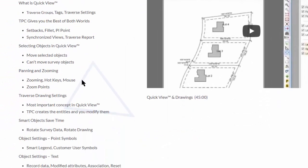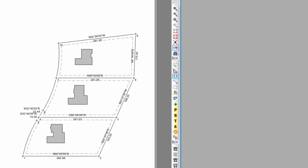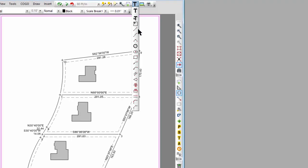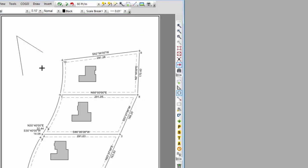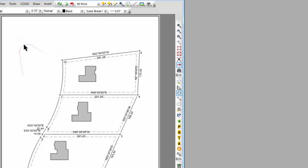Let's talk about moving objects and selecting objects. TPC gives you the best of both worlds. I can work in drawing-based mode — I could come in and draw two lines and draw a fillet between them: select this line, select this line, use the mouse to define the size of the fillet, or I can shift-left-click and enter a specific radius. So I now have CAD objects — entities that I drew myself. I can do this all the time in Traverse PC, but remember I said it's not going to save you time. I want to show you why.